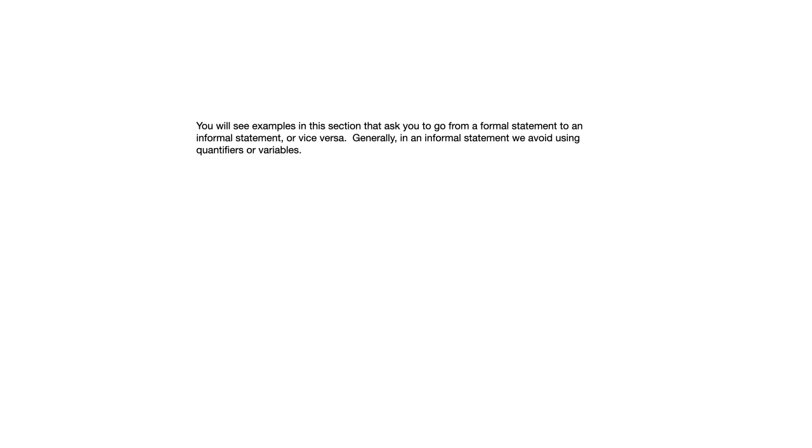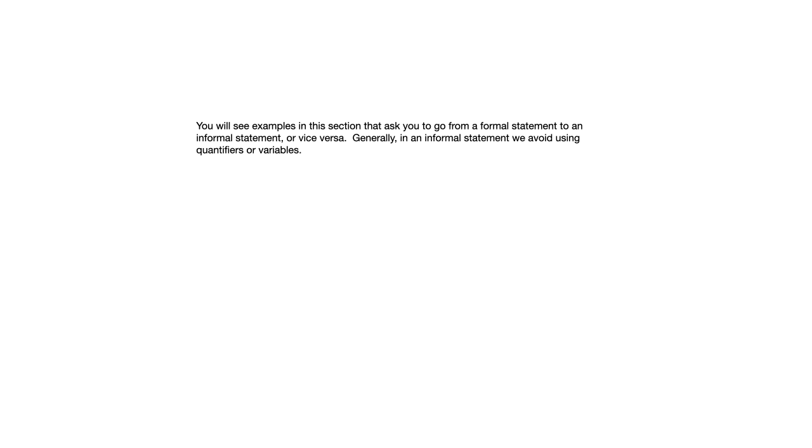You'll see examples in this section that ask you to go from a formal statement to an informal statement or vice versa. When you see that expression informal statement, generally what they're talking about there is a statement without using quantifiers or variables. Sometimes when you're reading a math text or reading some other form of communication about mathematics, you might see something expressed in a very formal way with a lot of symbols and notation and variables, or you might see something expressed in a rather informal way which is closer to plain English, just trying to boil it down to the meaning without getting lost in the notation.